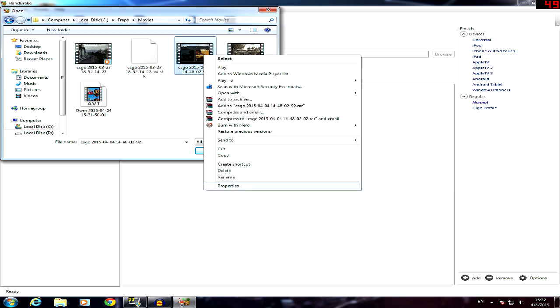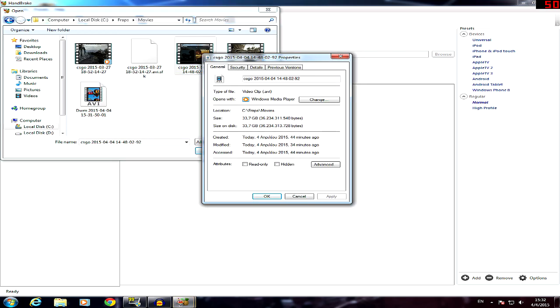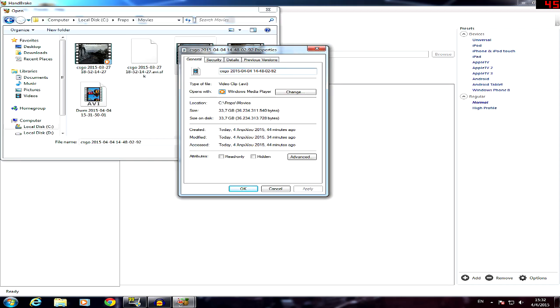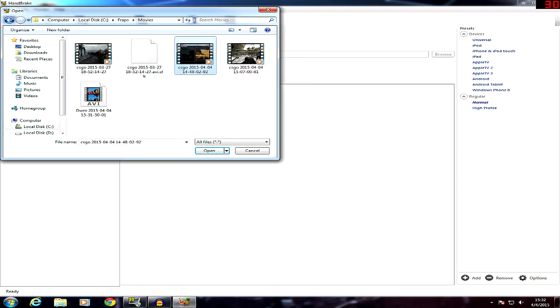So as you see, this is the file that I will use for Handbrake. This is 33.7 GB. This is the original file, no editing, no anything. This is fresh recorded, no cutting, no anything. So we're going to open this one.